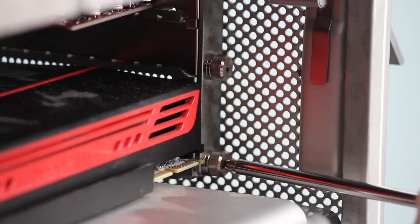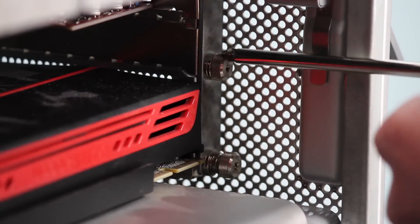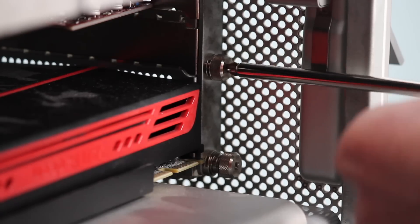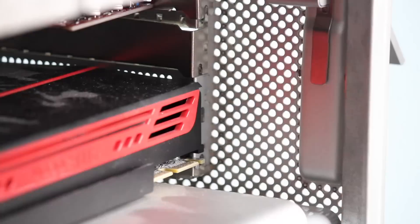After that, remove the PCIe card bracket and figure out which slot you are going to install the card into.